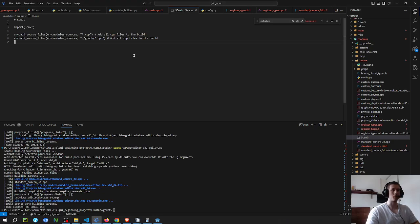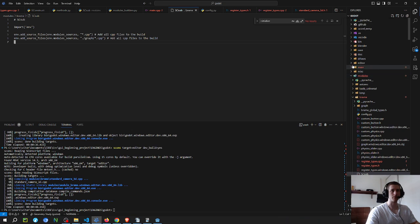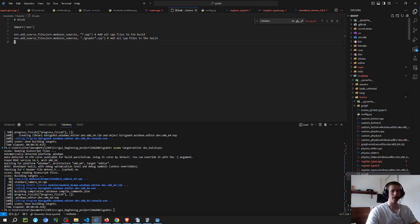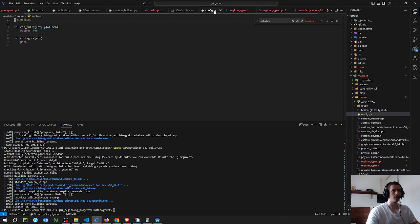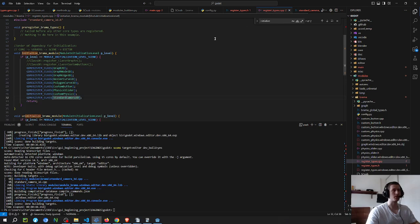Modules allow you to add your own custom C++ nodes to Godot. You create a folder with whatever name you like inside the modules folder at the root of the Godot source code. In my case here I have 'Brahma', and then you have to add this SCsub file, this config file, and these register_types header and register_types C++ files.